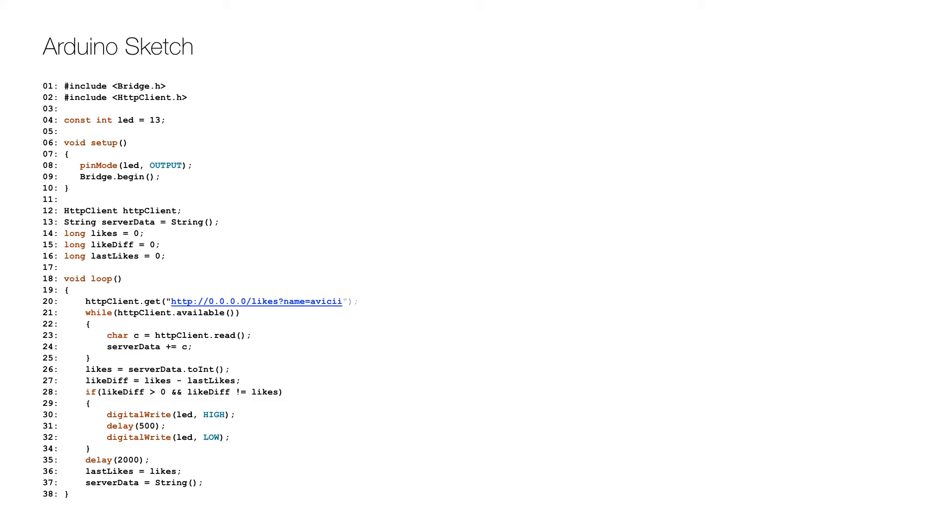So here is the Arduino code or sketch. After the initial includes, a constant for pin 13 is defined on line 4. That pin is set up for output on line 8, and then we initialize the bridge on line 9, which allows communication between the microcontroller, the traditional Arduino, and the microprocessor which is running Linux.